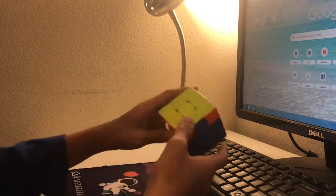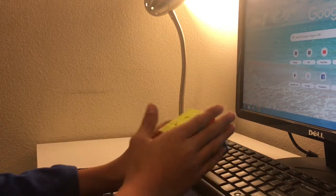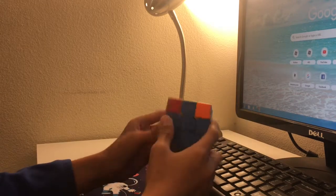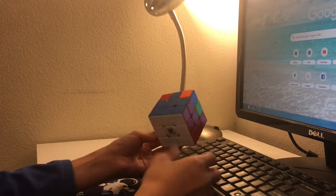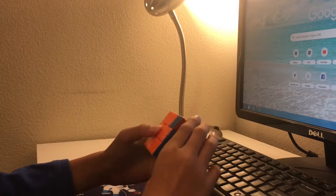This is the R-perm. This is the last one I learned. I'm going to do another video of how I learned full PLL.